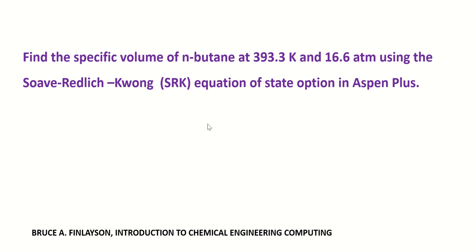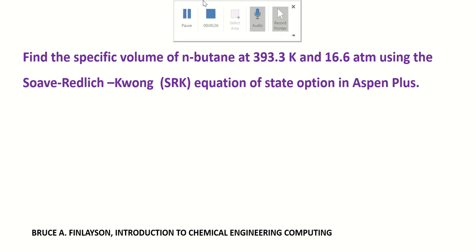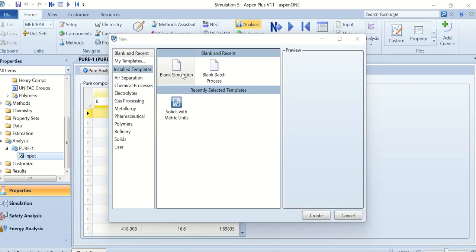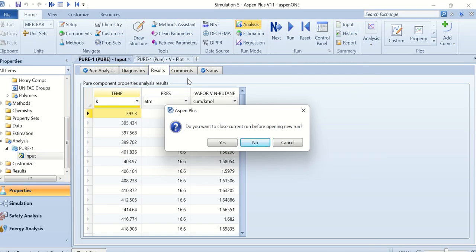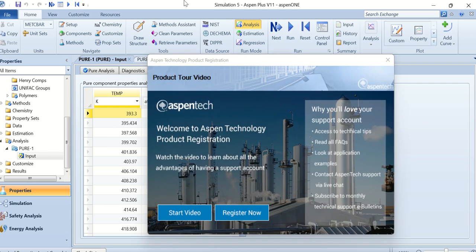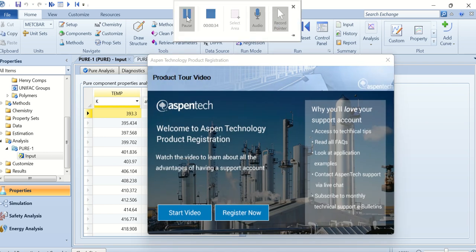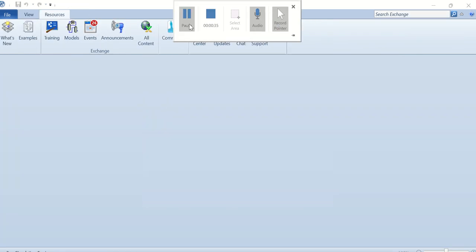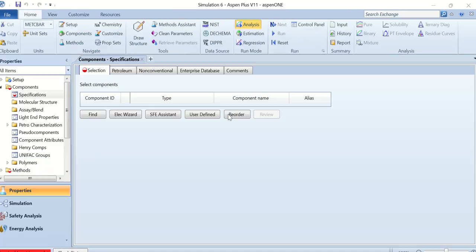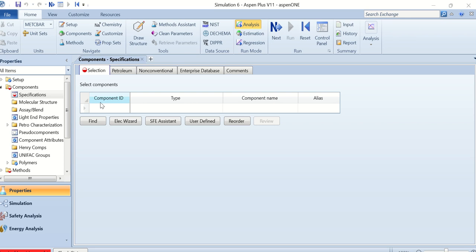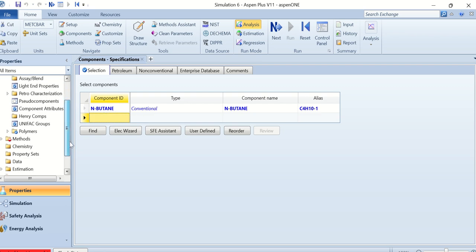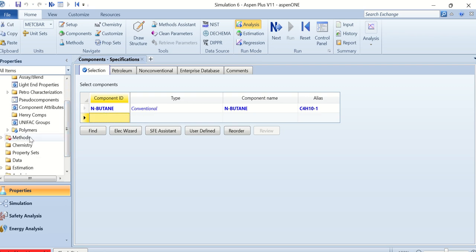Let's go to Aspen Plus. Double-click on the blank simulation and the Aspen window opens. First we have to add the components. Our component is n-butane, so I type in butane here. The component is added.